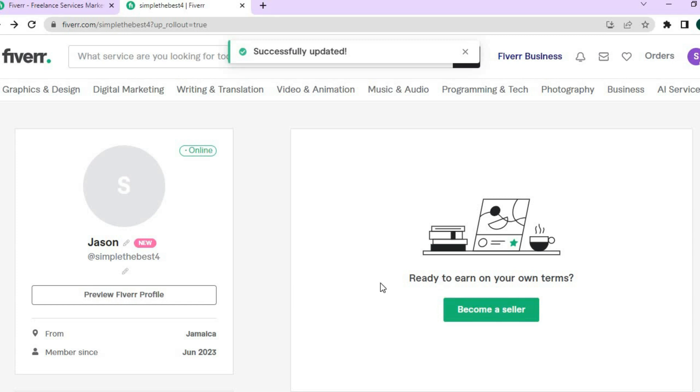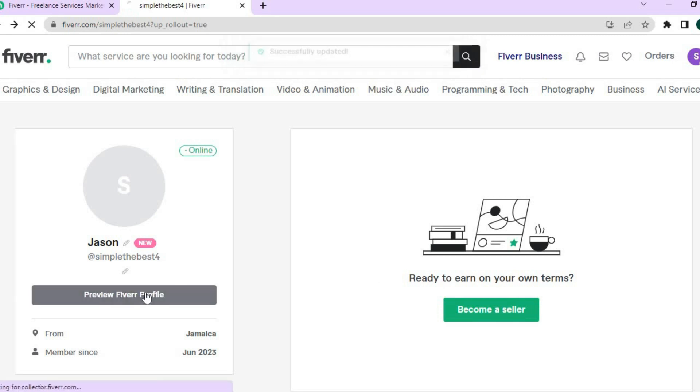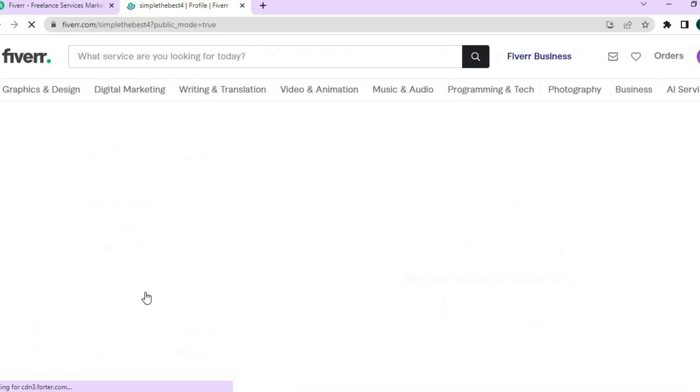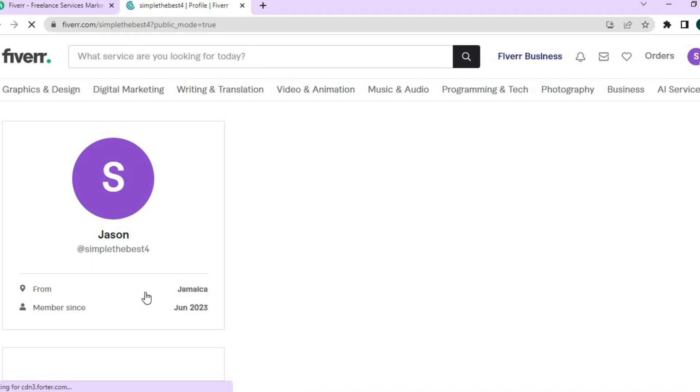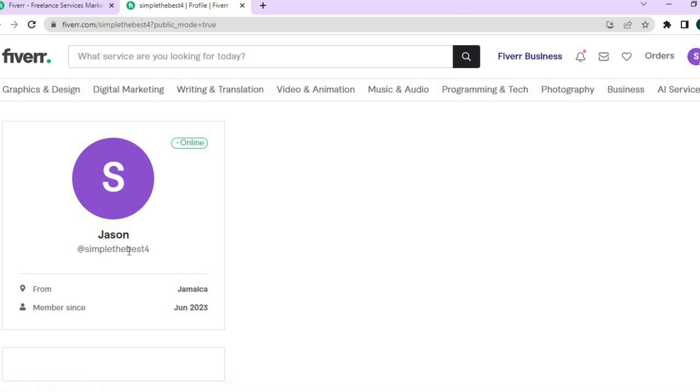Once I've done that, let's tap on preview Fiverr profile to see how it looks. You can see right there you now see my display name, and you will see the username below it. You can also add your profile pic right here.